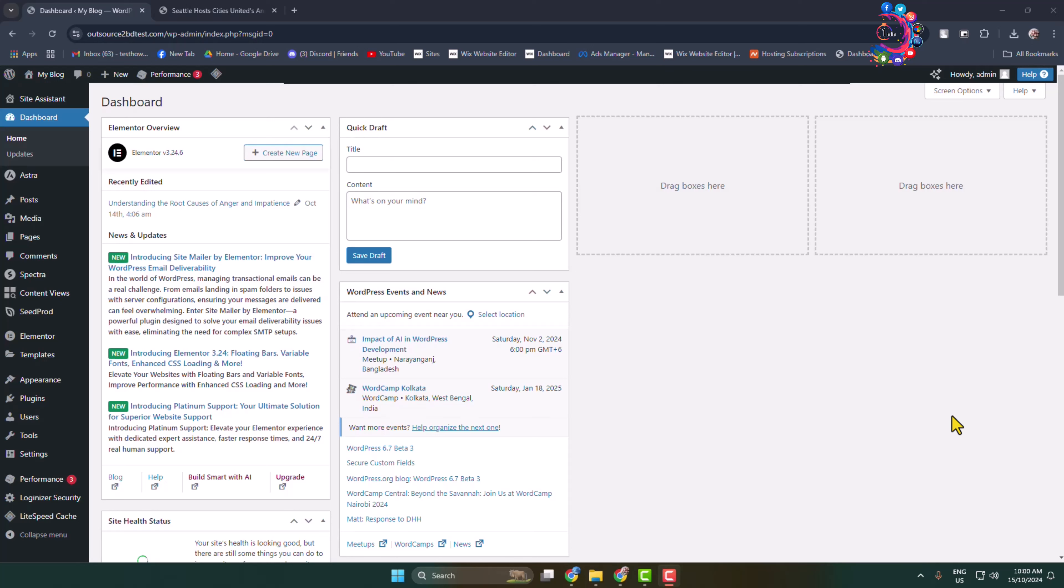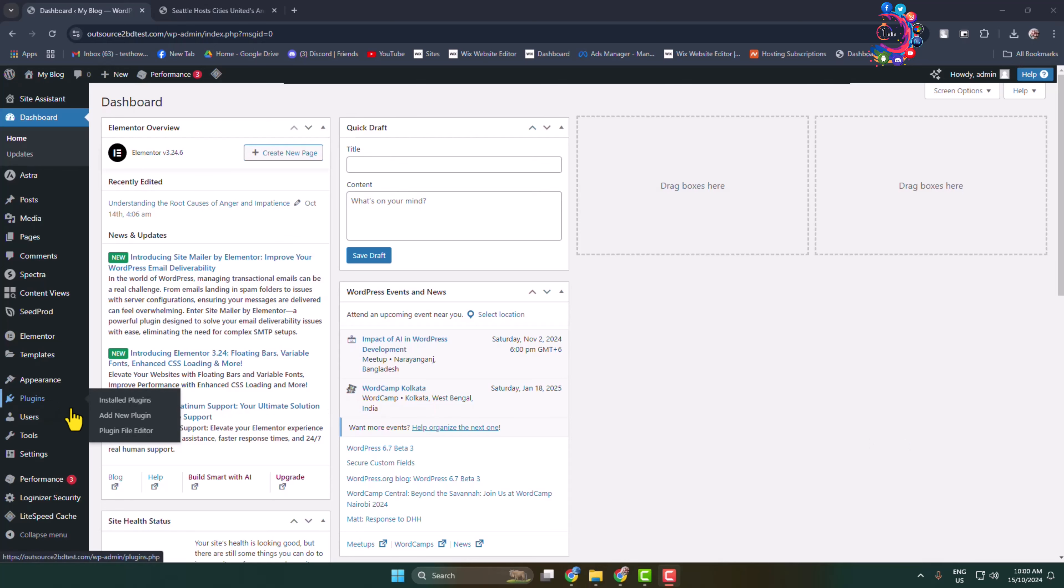Now I'll show you the easiest way to embed PDF in WordPress website. Login to your admin dashboard and now go to add new plugin page.